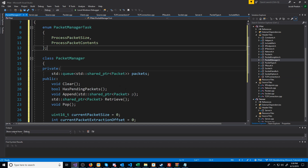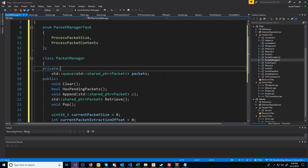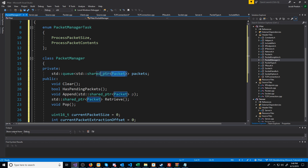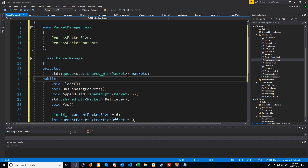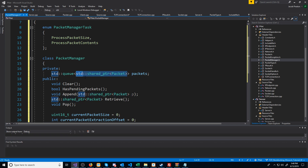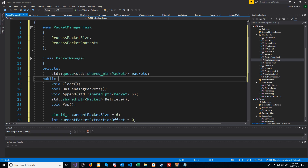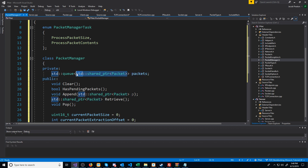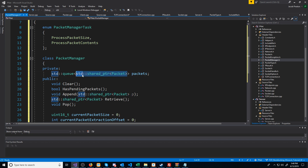In our PacketManager, we are going to have a queue of shared pointers of our packets. The reason I chose to use shared pointers of packets instead of just the packet object directly is because this way, if we need to send the same packet to multiple clients, we can just pass in that shared pointer to all of the PacketManagers for those clients, and we won't have to allocate the packet multiple times.